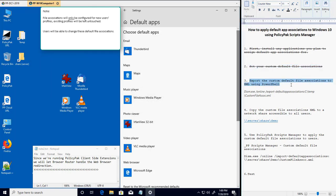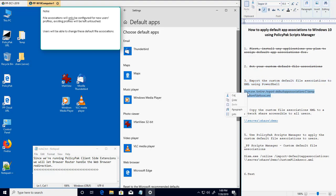Now that our custom file associations are set, the next step is to use PowerShell, running as administrator, to export our custom file associations to an XML file.